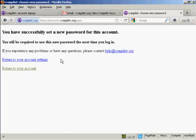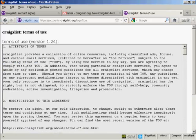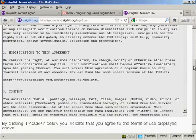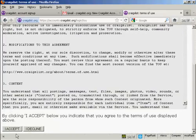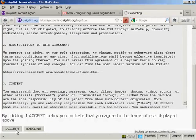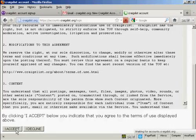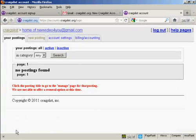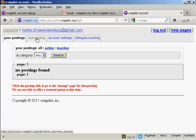You've successfully set a new password for this account, so we can return to the account. Then you have to go through and accept the terms and conditions. And there we are — you're now ready to start posting, so click here on 'new posting'.